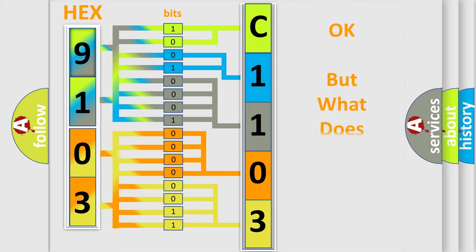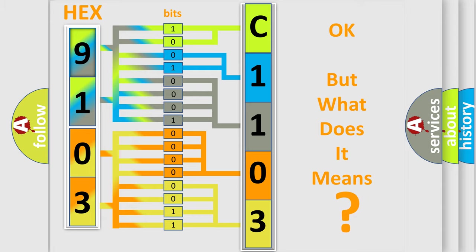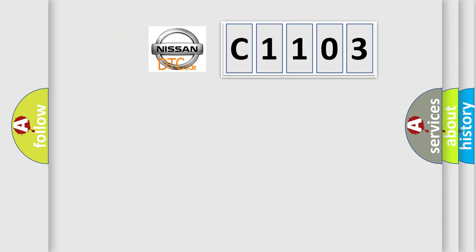The number itself does not make sense to us if we cannot assign information about what it actually expresses. So what does the Diagnostic Trouble Code C1103 interpret specifically for Nissan car manufacturers?